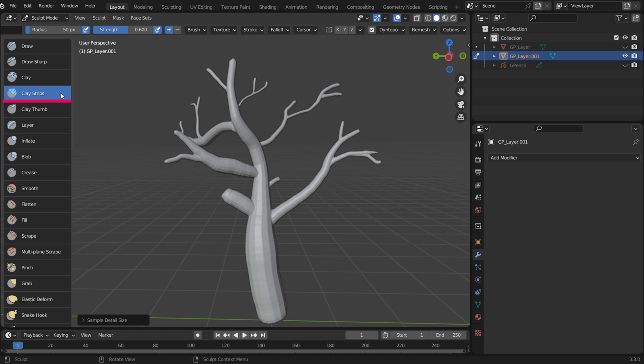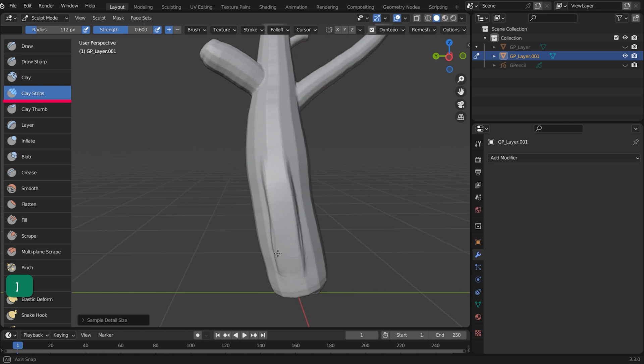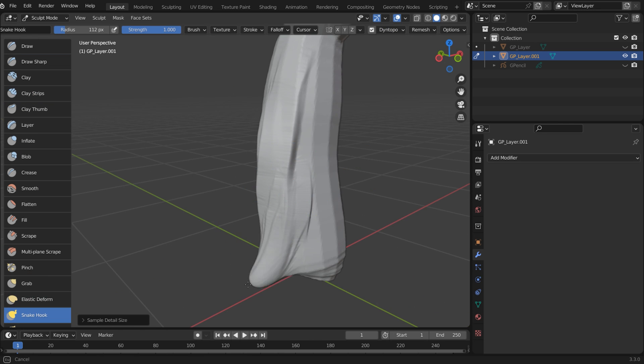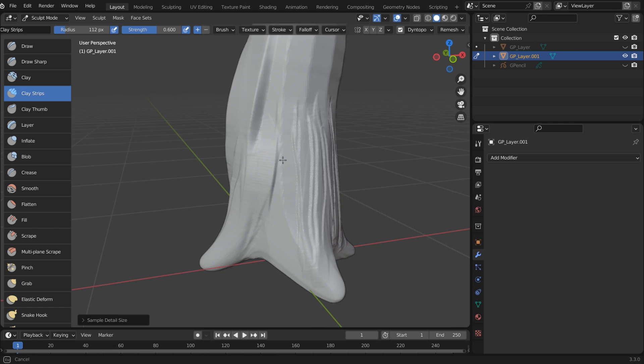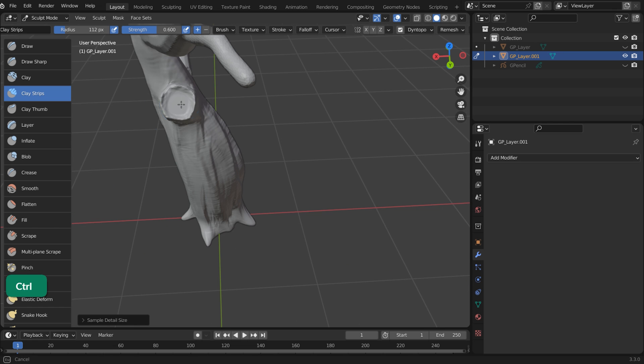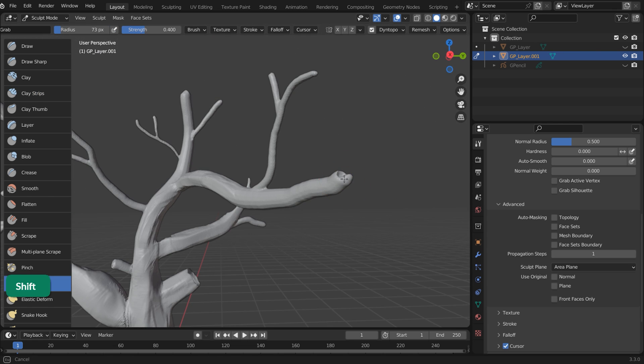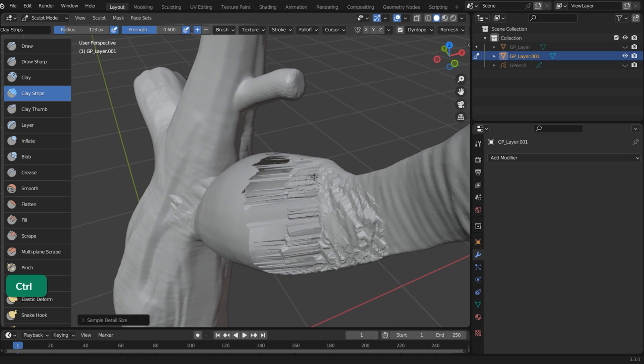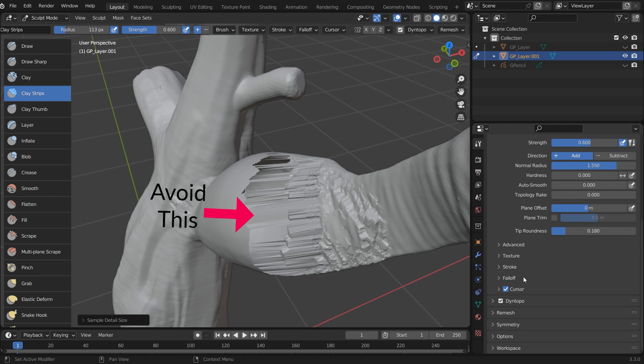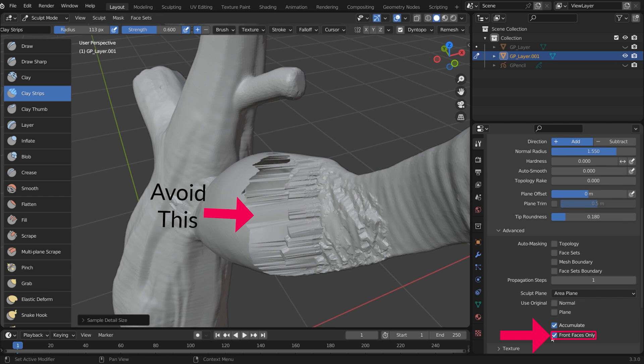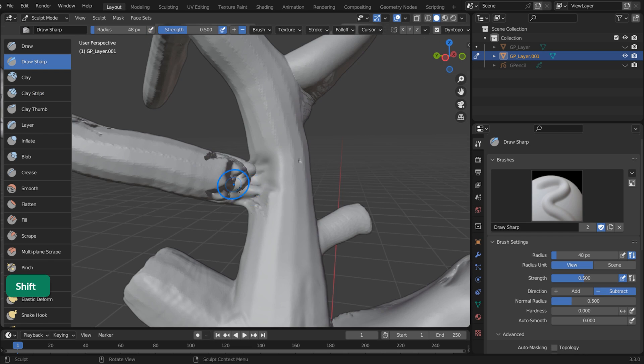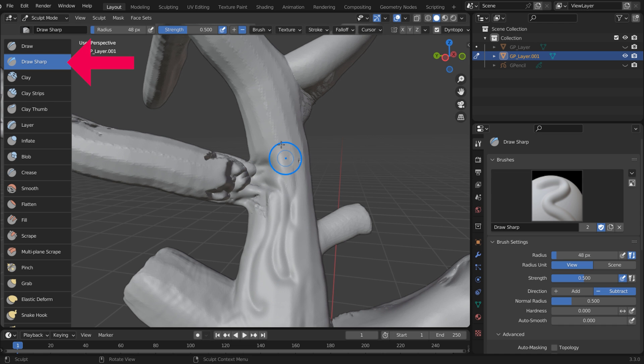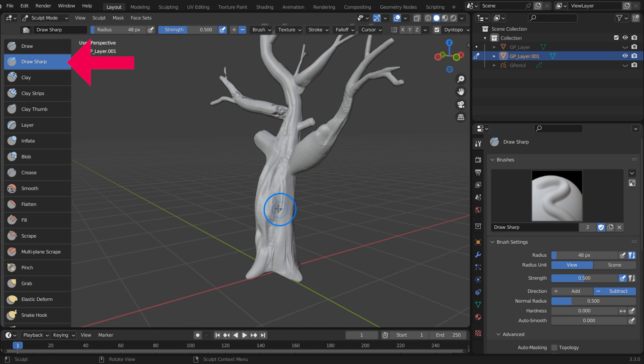Using the Clay Strips brush, you can quickly add volume. Hold Ctrl to invert the brush and hold Shift to enable the Smooth brush. Under Advanced in the brush settings, enable Front Faces Only. That way you don't accidentally destroy thin objects. The Draw Sharp brush can also be useful for creating organic shapes.